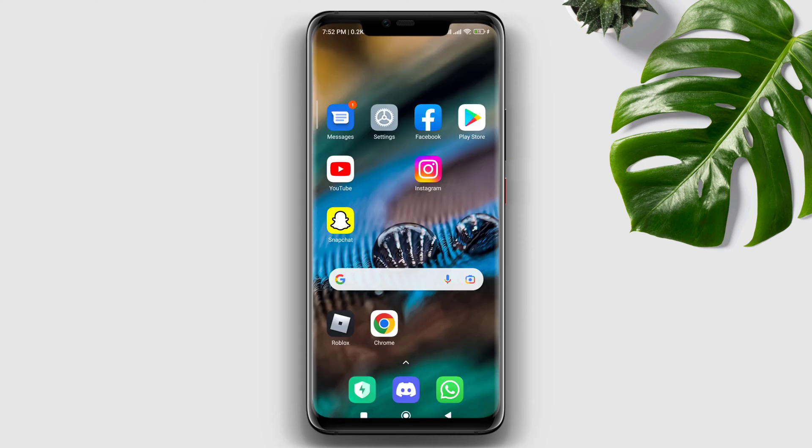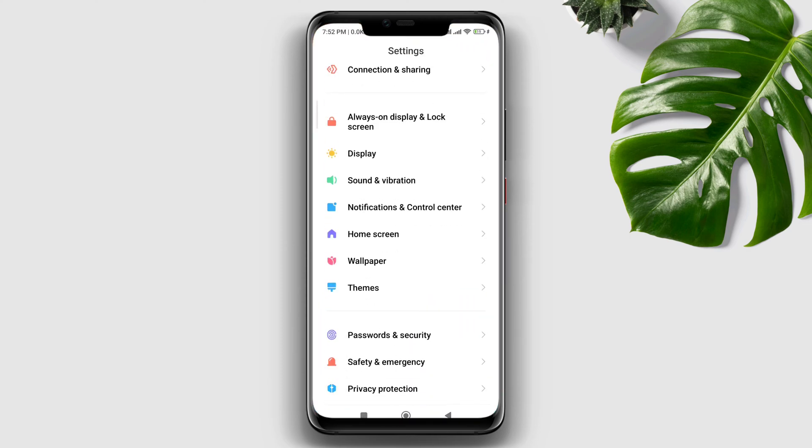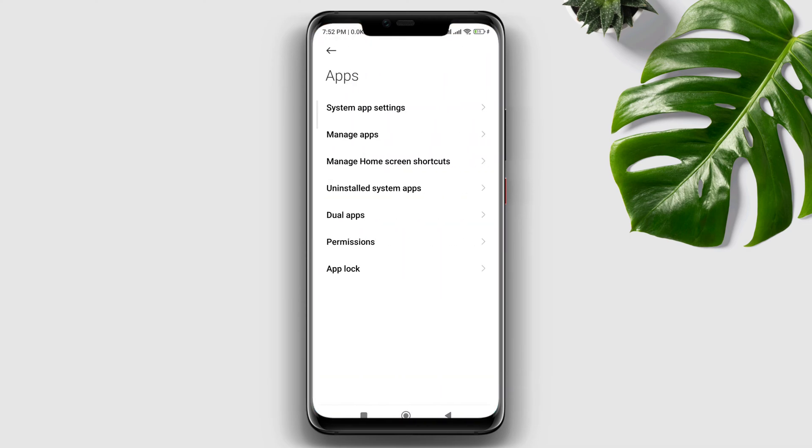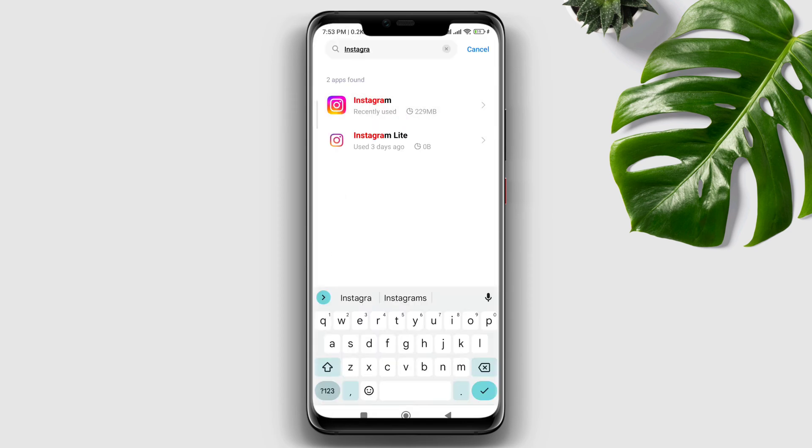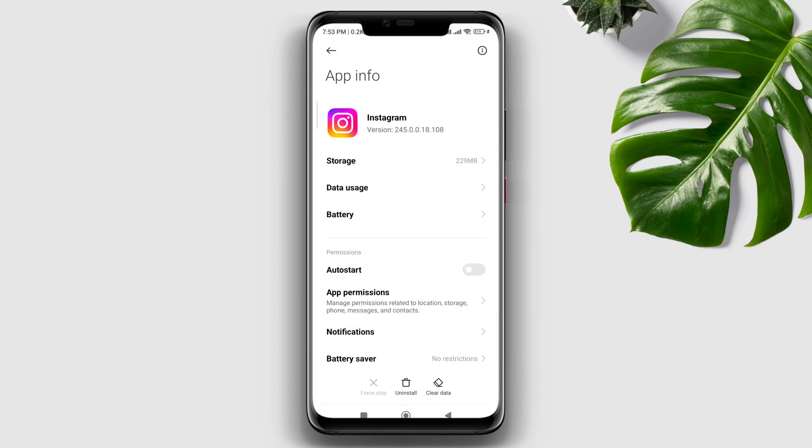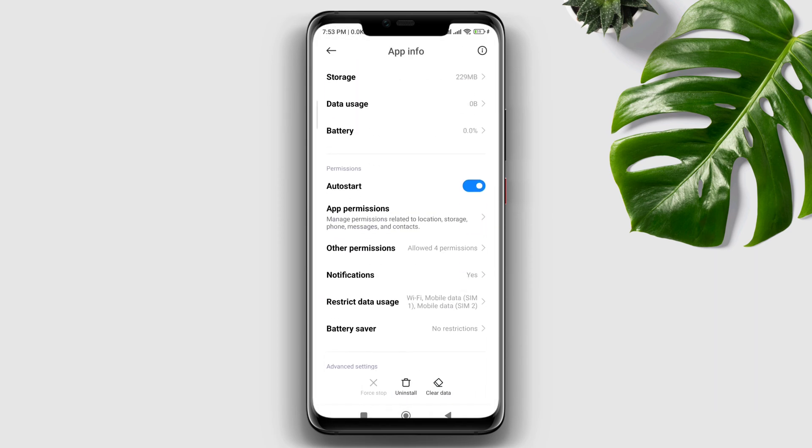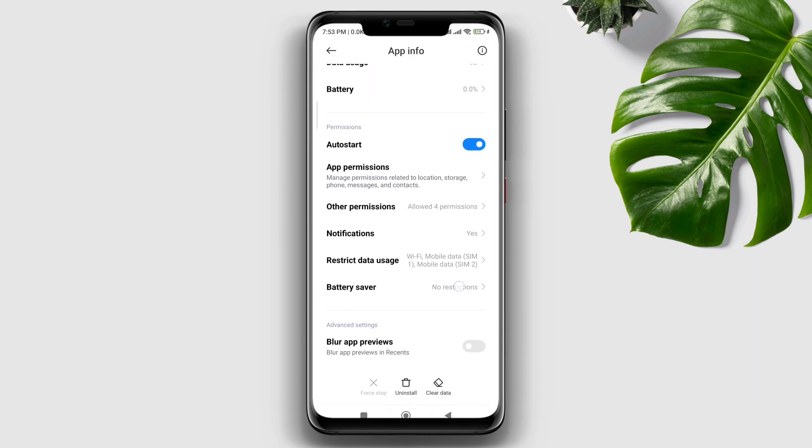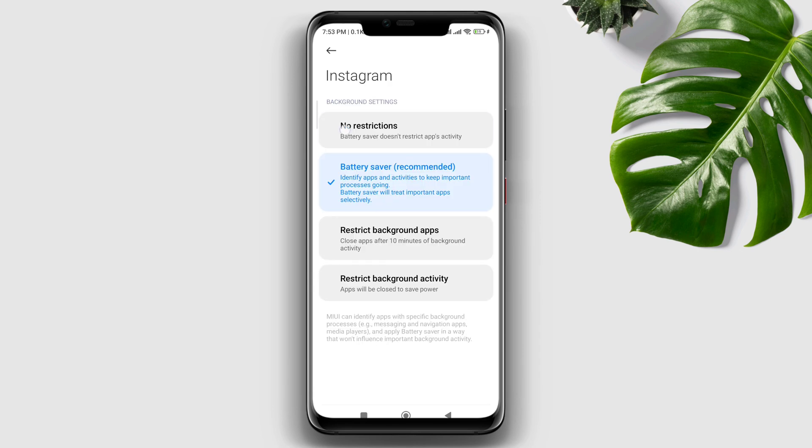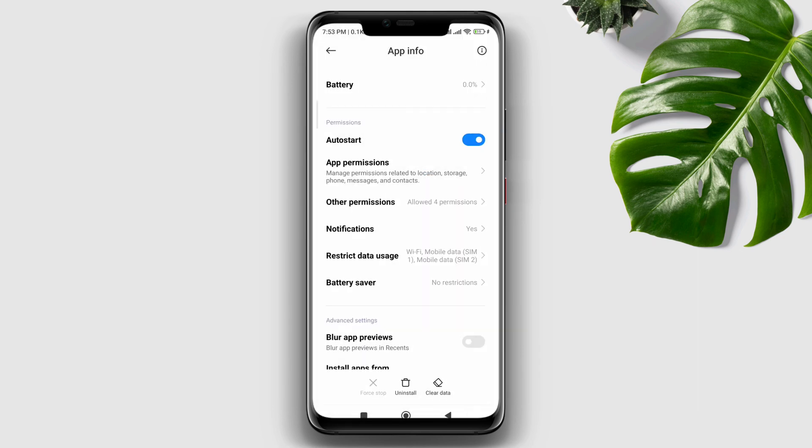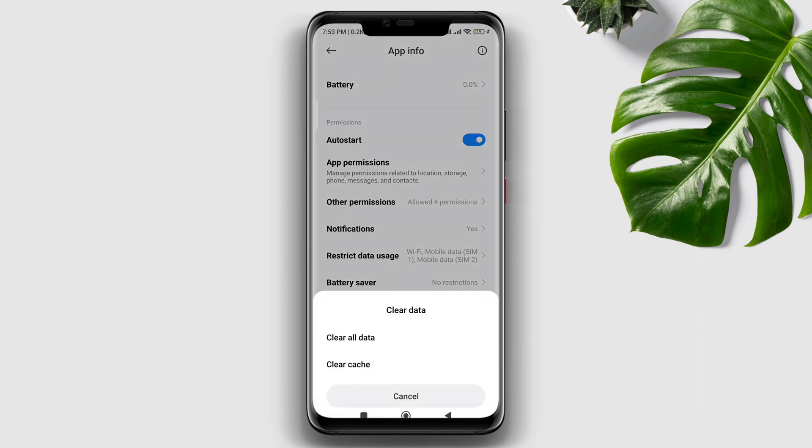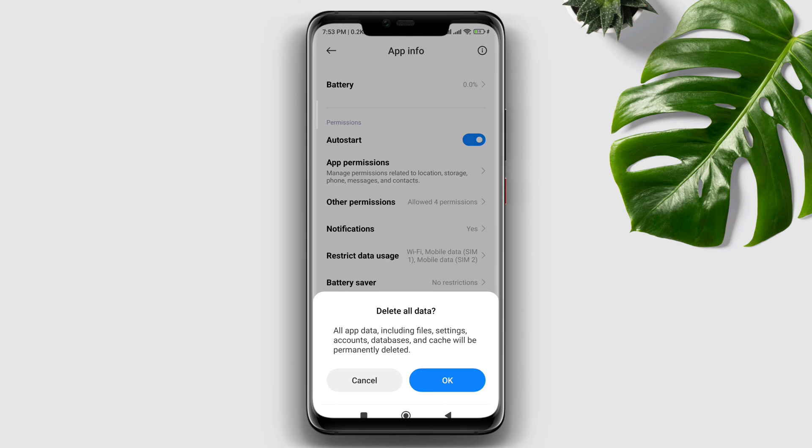Now to solve the problem, first you need to open Settings, scroll down to Apps, tap Manage Apps, find Instagram, scroll down to Battery Saver, and set it to No Restriction. Then tap Clear All Data and tap Okay.